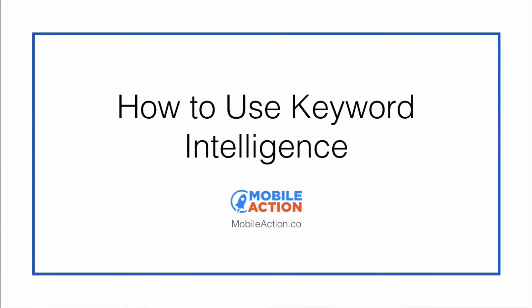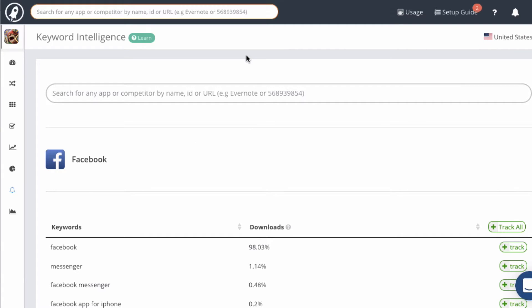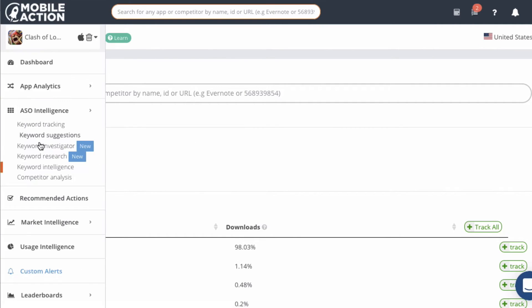In this video I'm going to show you how to use the MobileAction Keyword Intelligence module. You get to it by going to ASO Intelligence and then Keyword Intelligence in the menu.